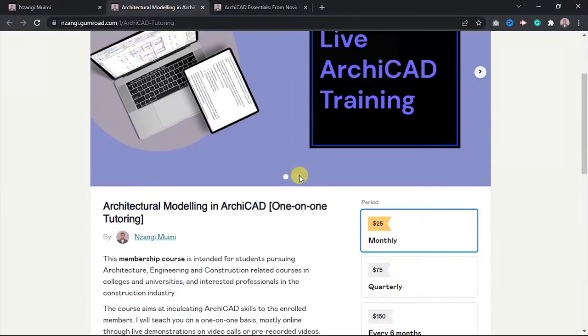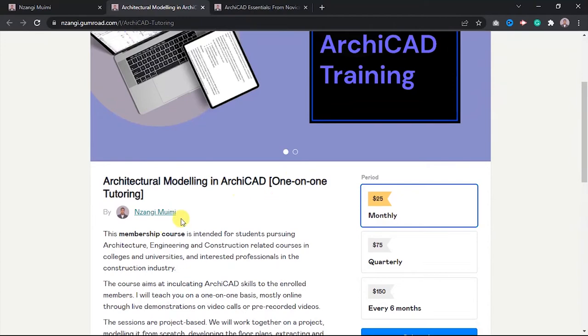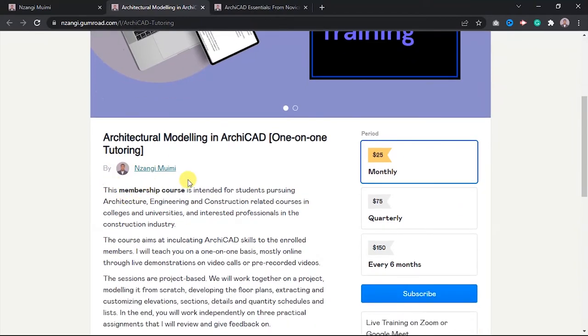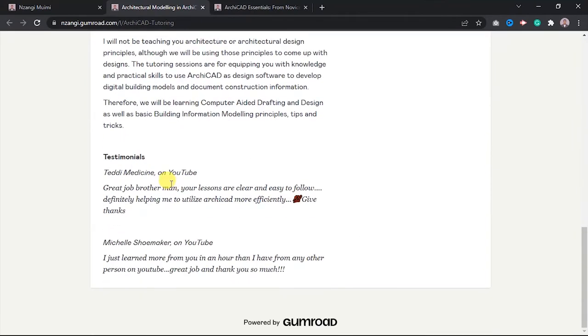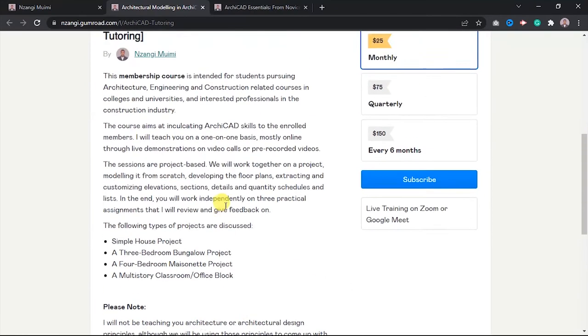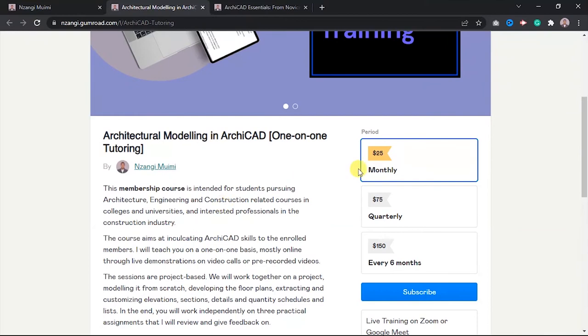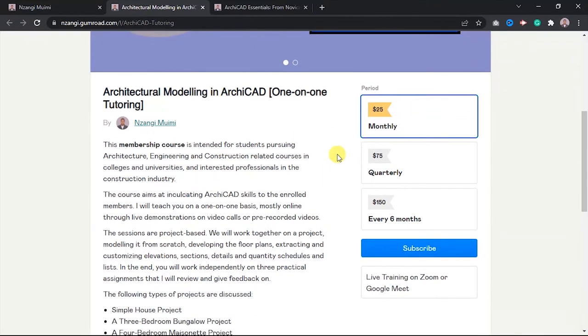This is the product page. You'll have the descriptions as I had read them out to you. If you want to book me for the next one month, you will pay only $25.